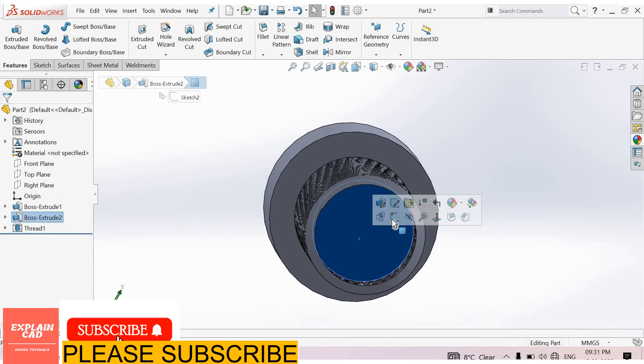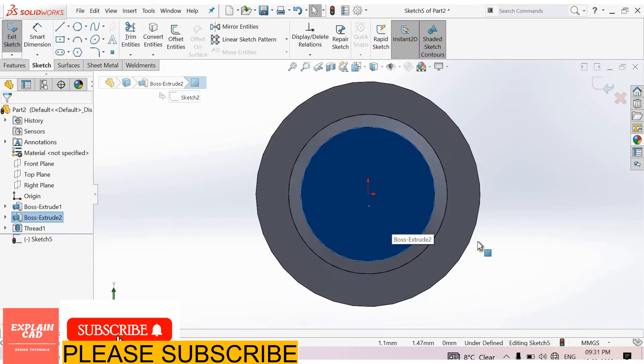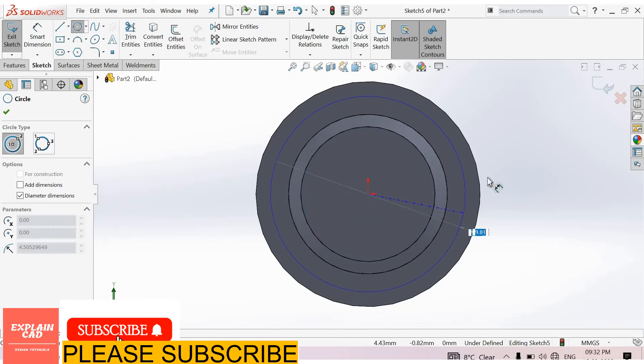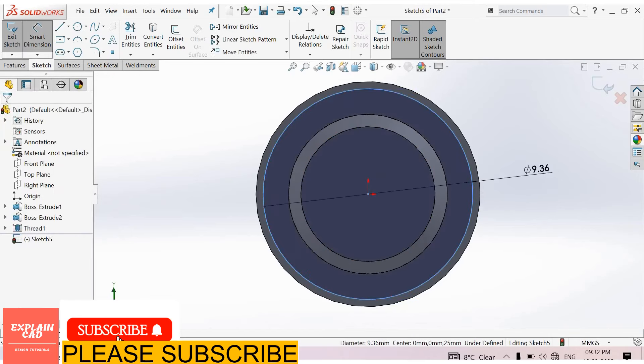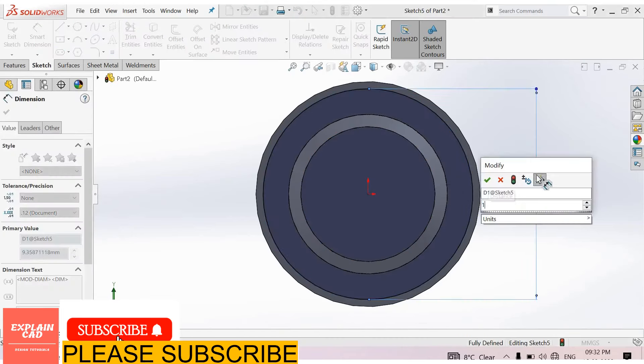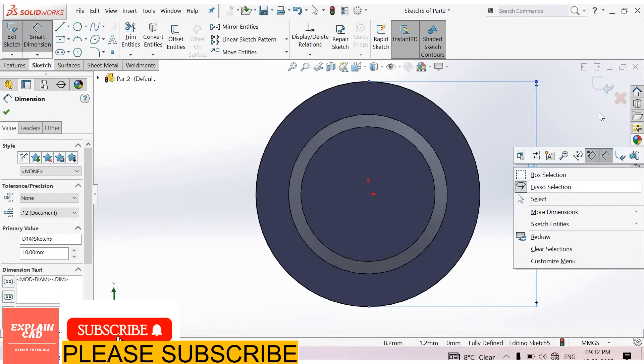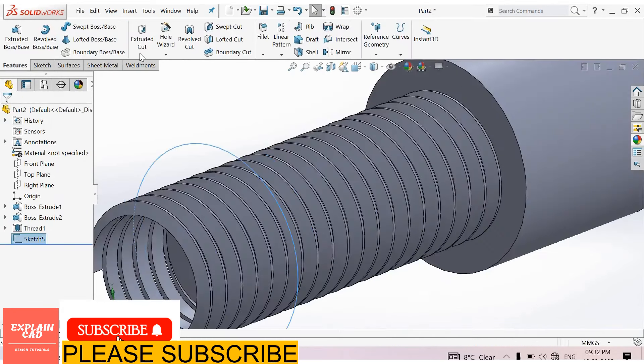Now select this face, sketch normal. Create a circle here, 10 mm. Right click, select option, come back from the sketch.